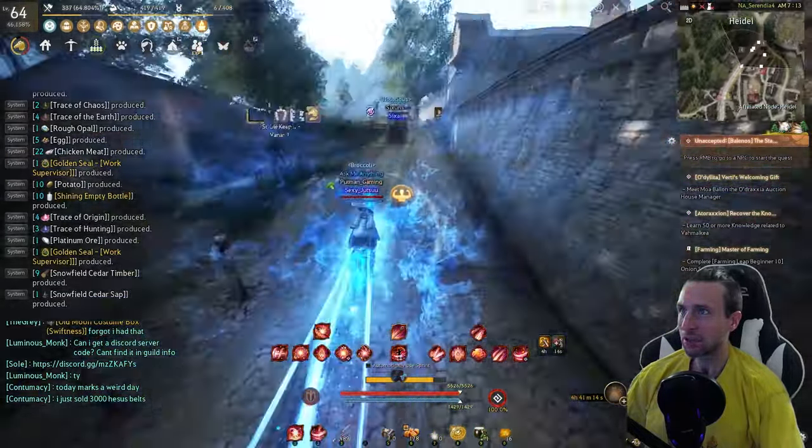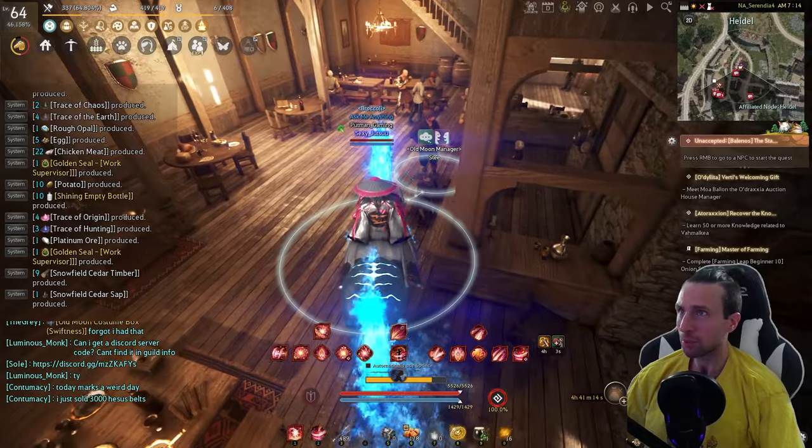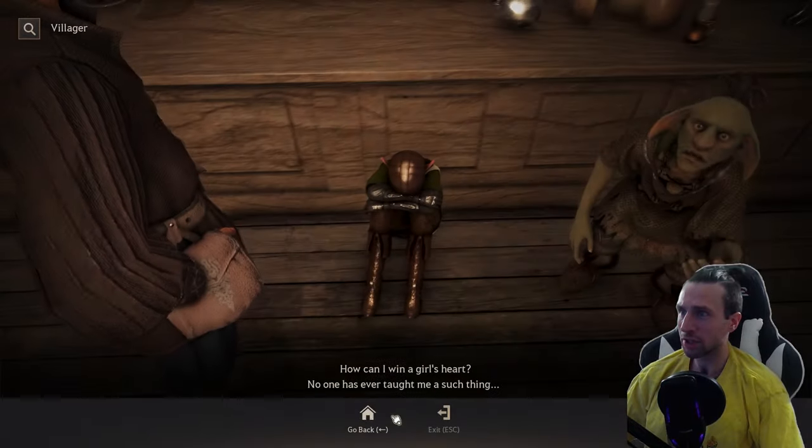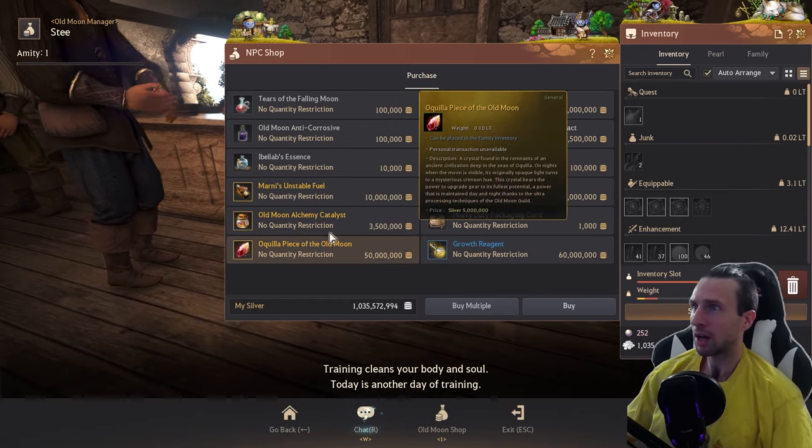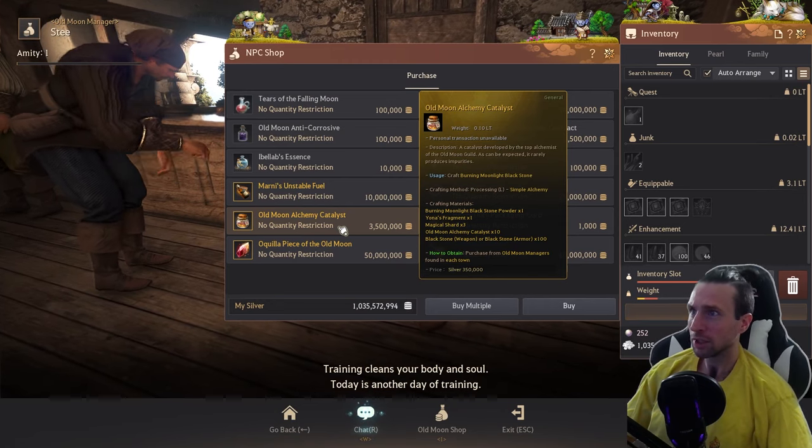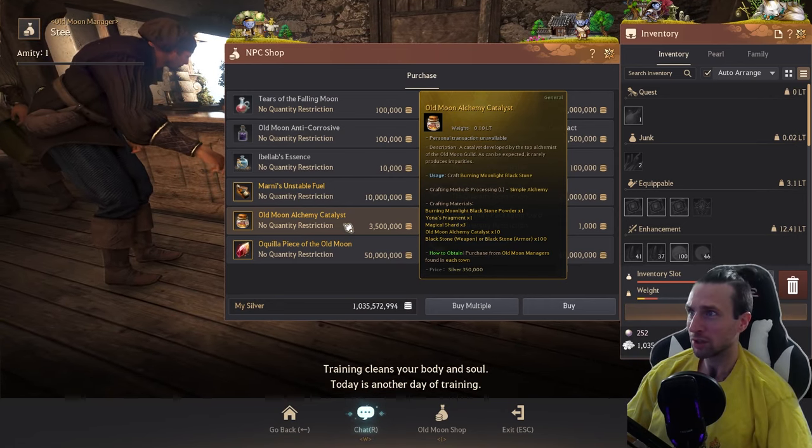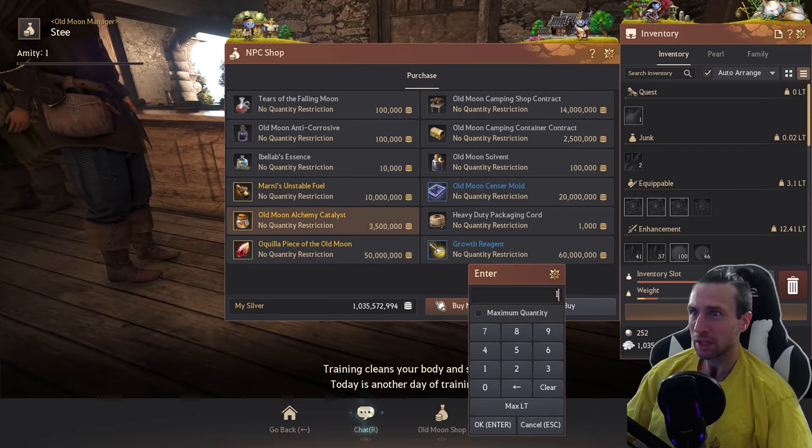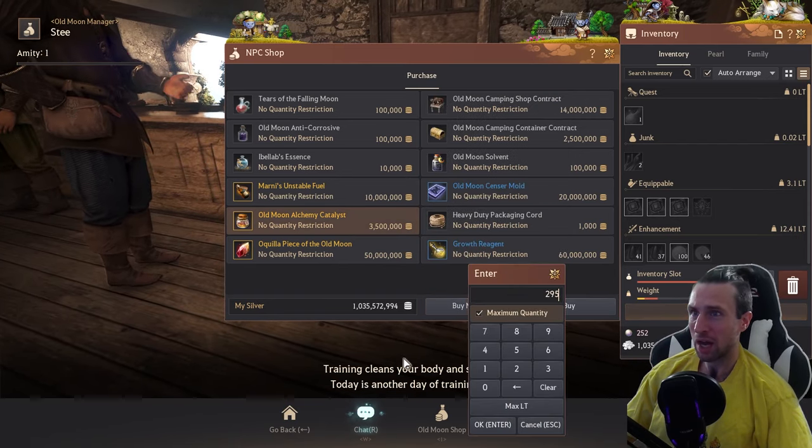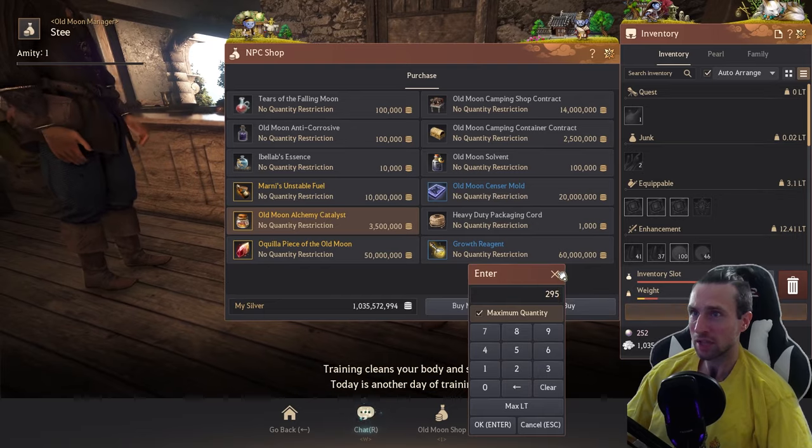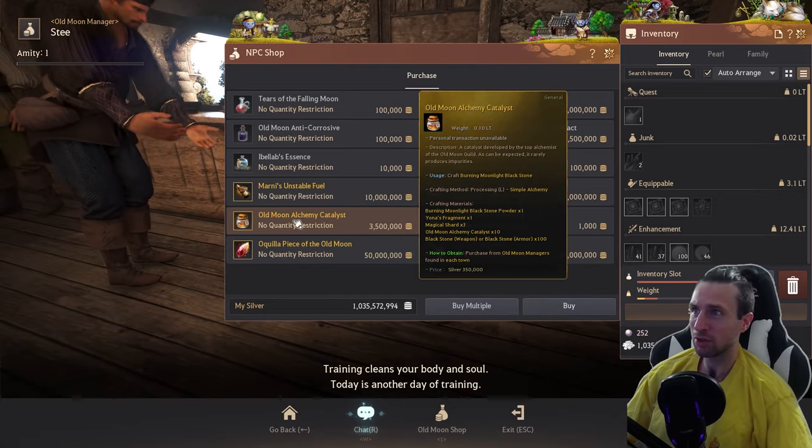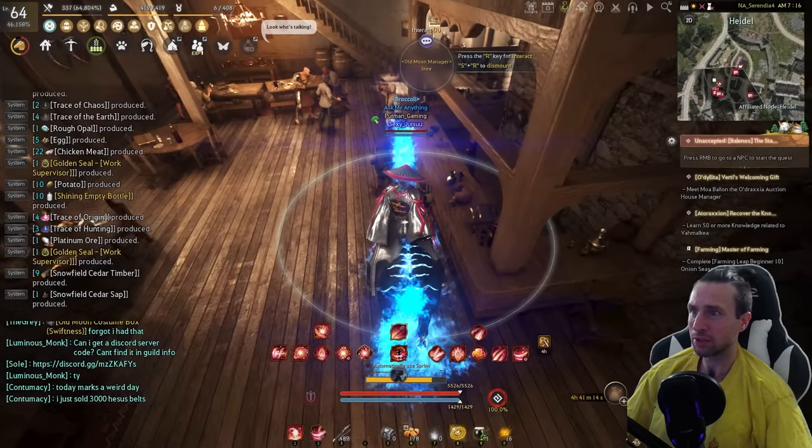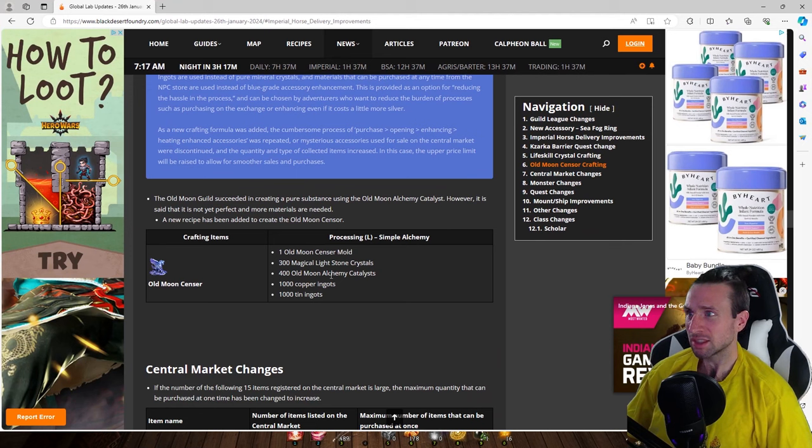Oh yeah! So you're just going to pull up to the old moon manager here, hit the old moon shop. Yup, right here. Three million five hundred. So I've got one billion silver on me and I don't even have enough to buy the amount that you need. That's only enough for 295. You need 400 of these in the new recipe. This is the new recipe. 400 old moon alchemy catalysts. That's insane.